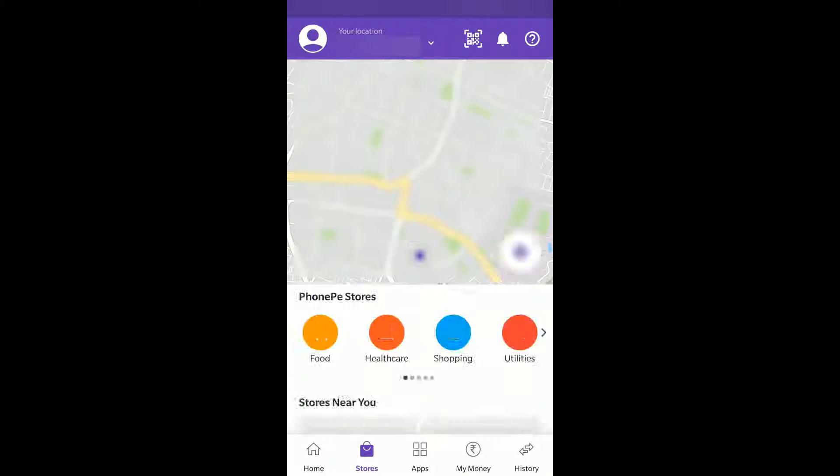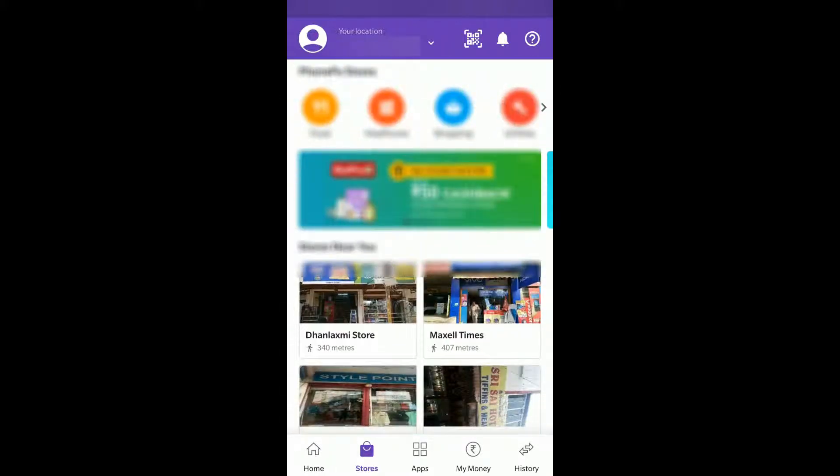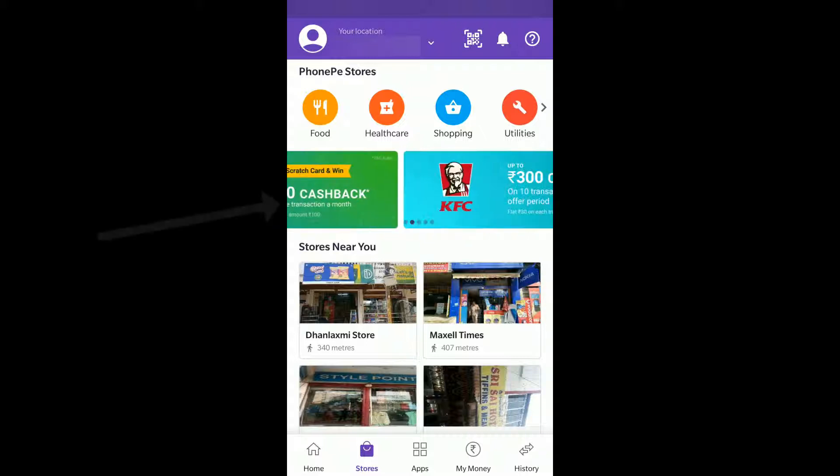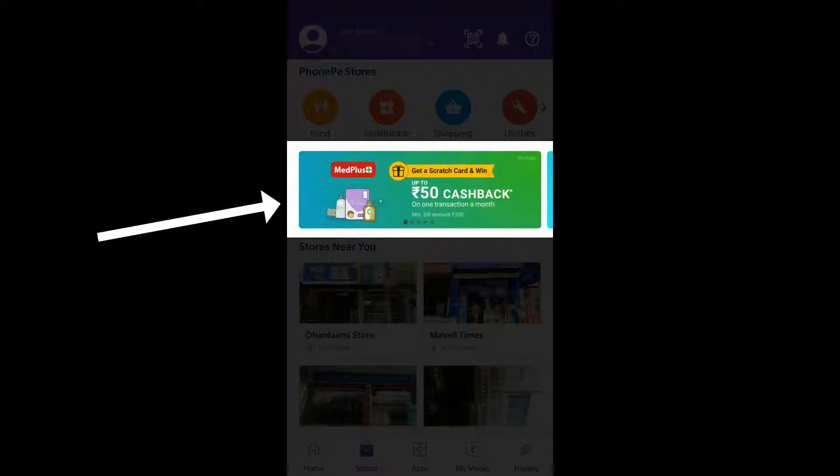Click on that and based on your location it will suggest what locations are available. You can see a banner scrolling which says MetPlus you can get 50 cashback, 1 transaction a month.